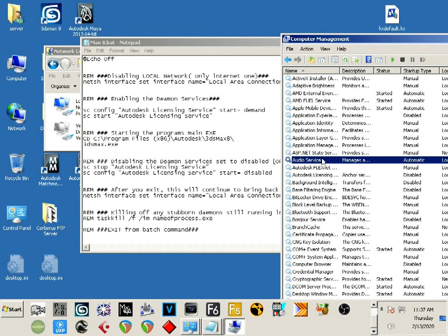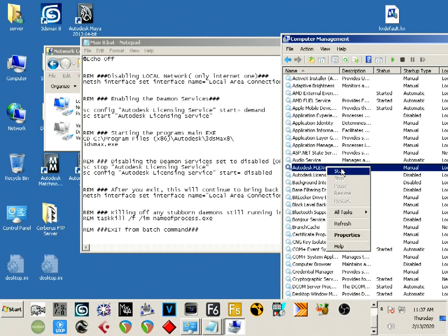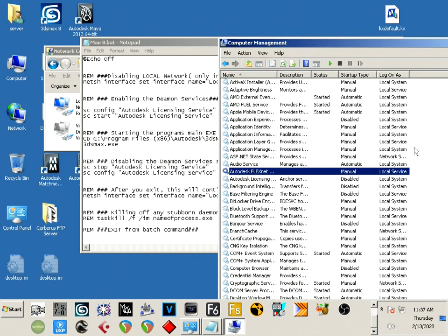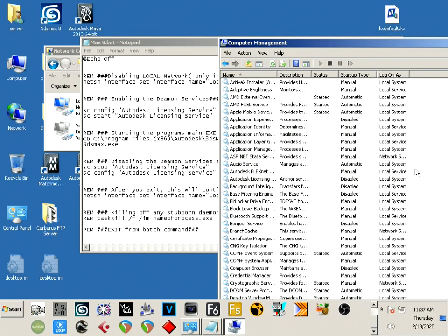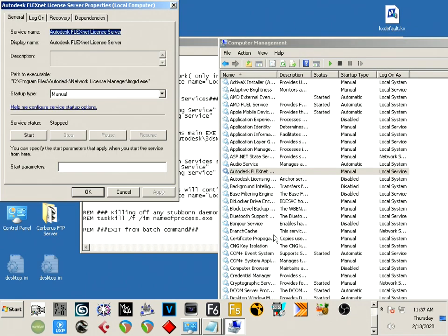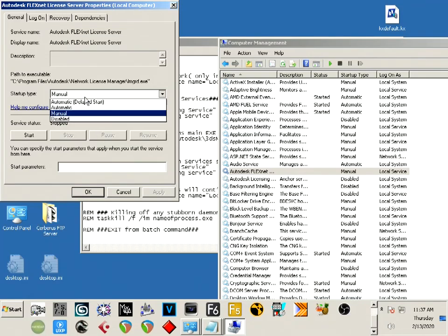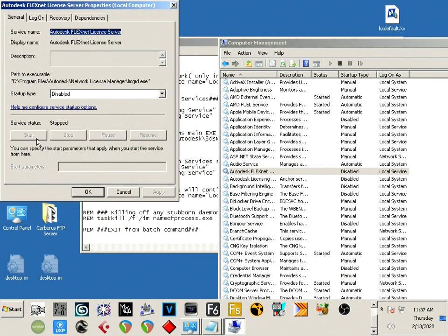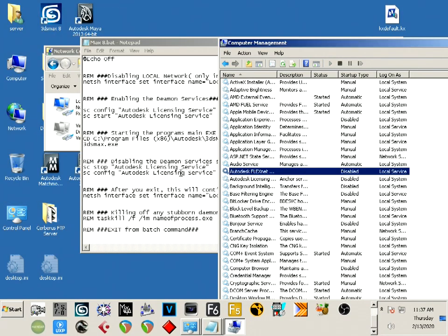This is the daemon that Max 8 uses. I'm going to come here and show you - right now it's set for manual. I'm going to disable it, and this is how it is at the end. When Max closes, it should come back to disabled, nothing's running.